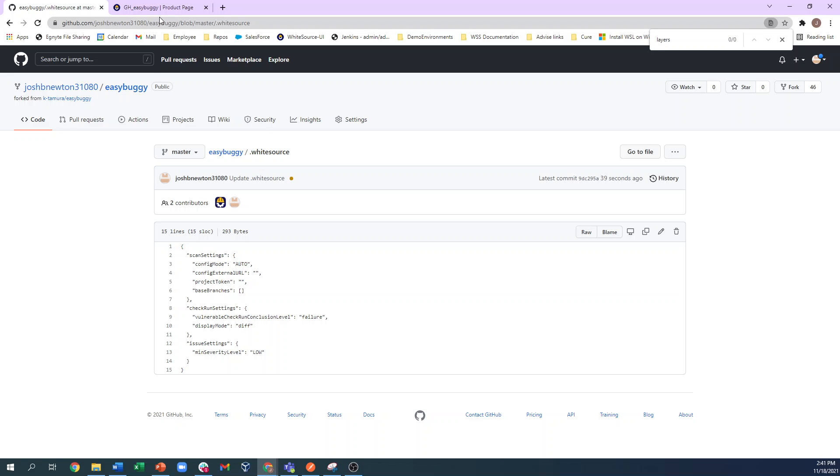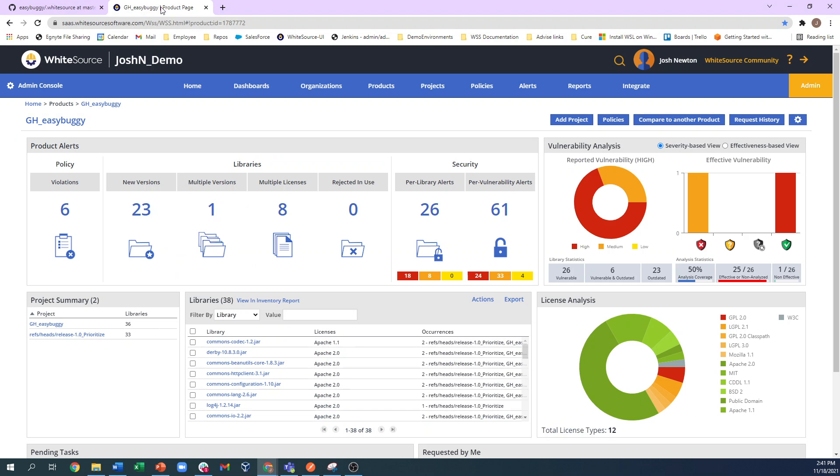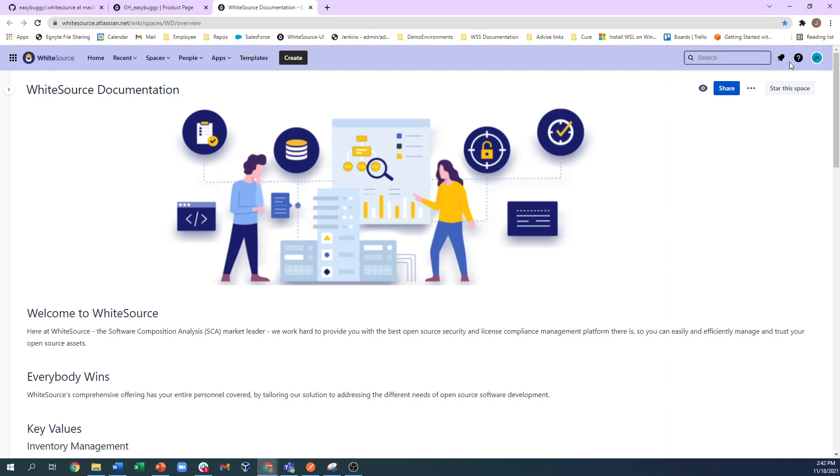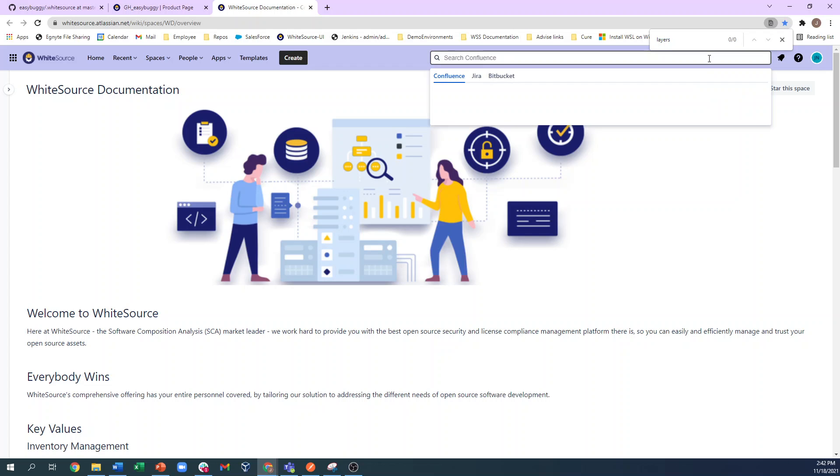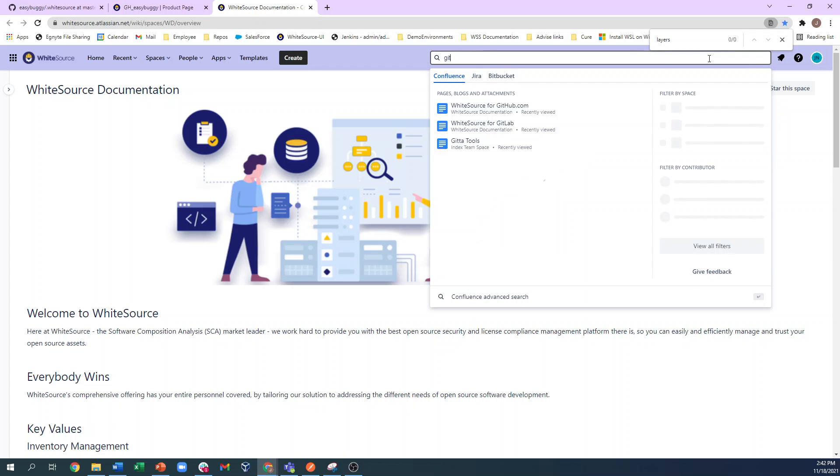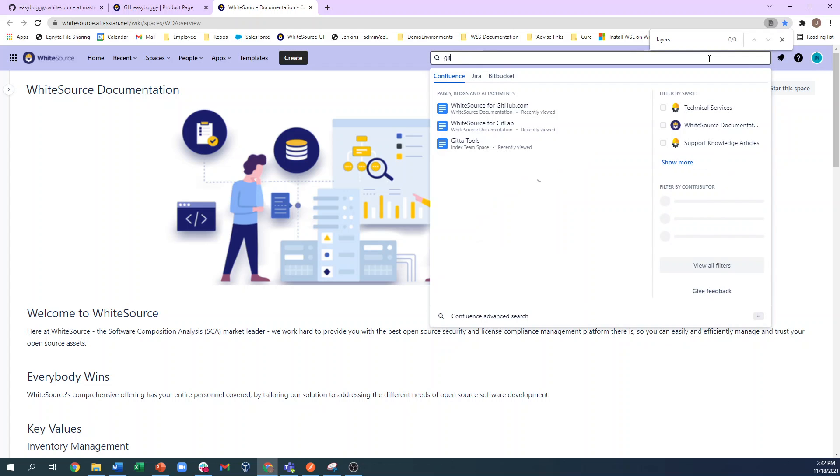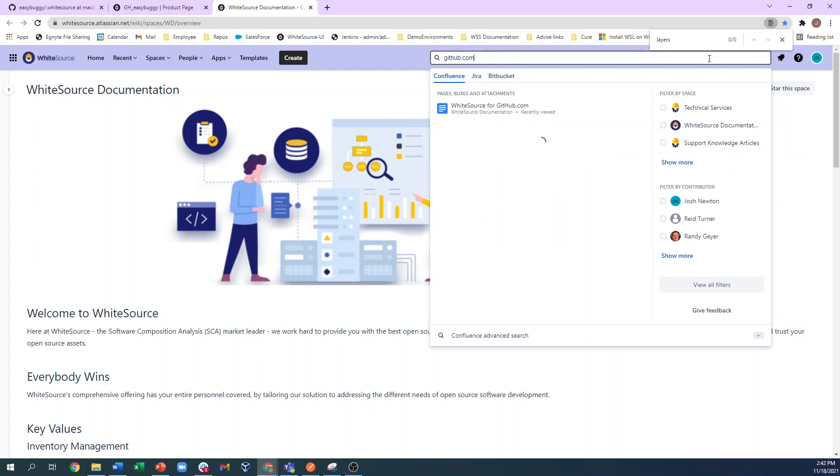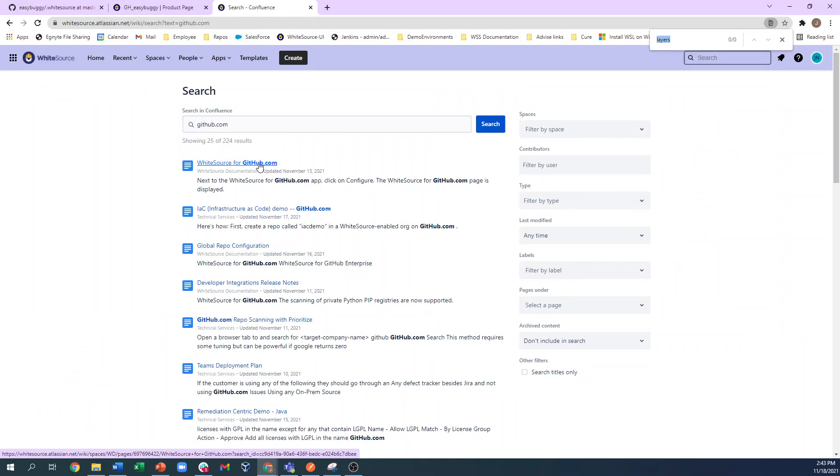To access that page, simply click the question mark from the upper right corner of the WhiteSource UI. From here, you can search for github.com and see all of the related articles for this integration.